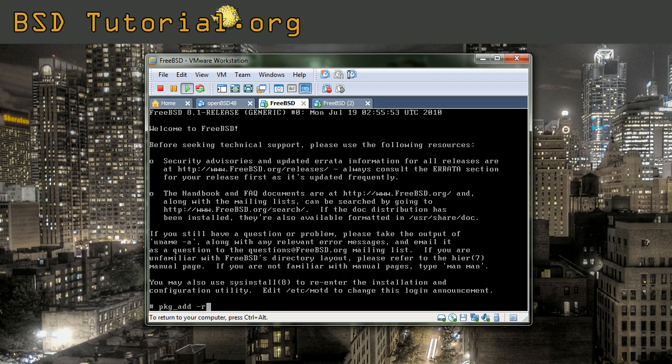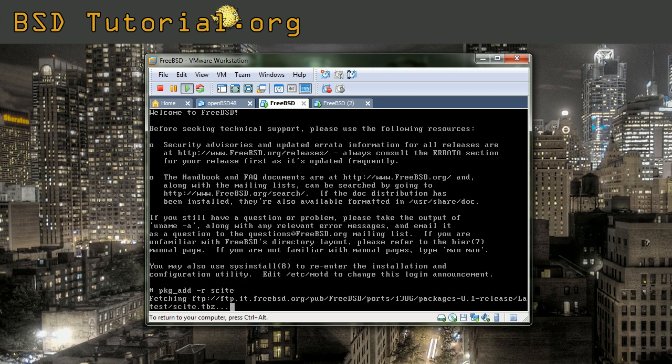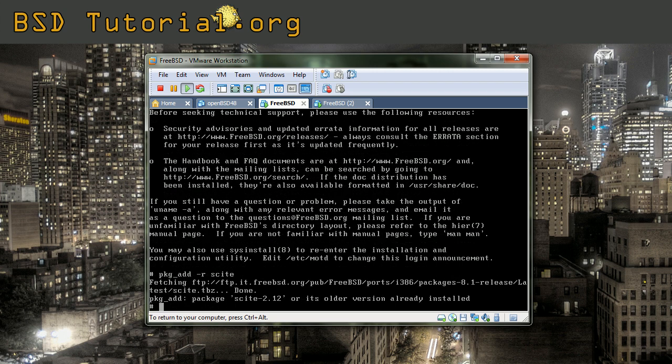pkg_add and the option remote. I add the program joe which is a text editor. And as you see, it fetches the package from ftp.it.freebsd.org. This package has already been installed.